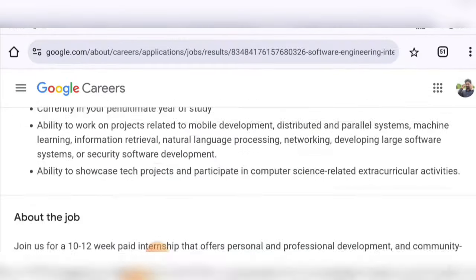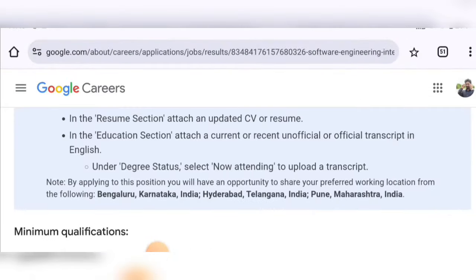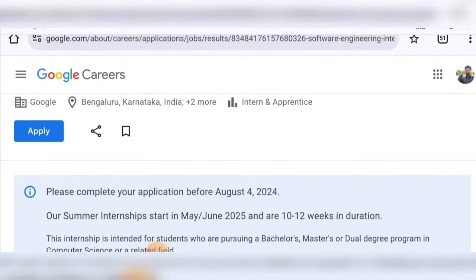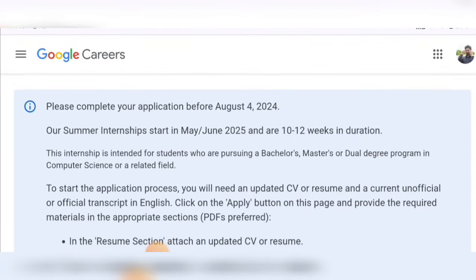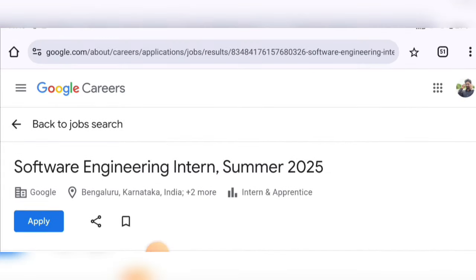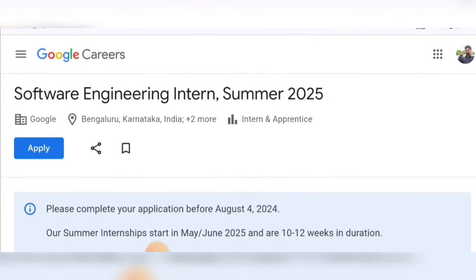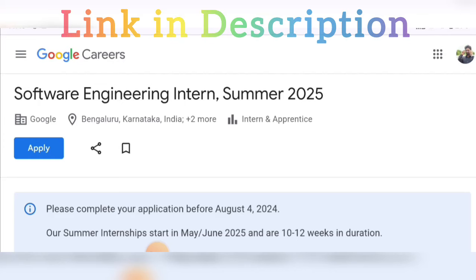August 4th is the deadline — they have mentioned it clearly at the first line itself. Don't delay — apply for the software engineering internship role on the Google career site. Thank you.